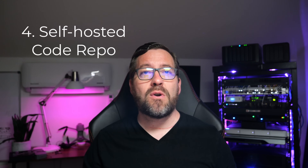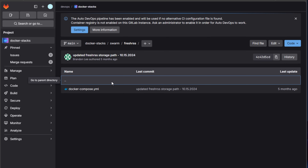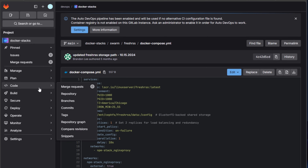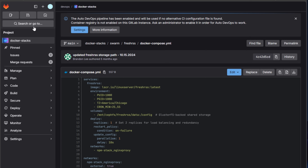Number four is self-host your own Git repository — a great weekend project using something like Gitea or GitLab. You don't have to rely on GitHub. Self-hosting your own code repo gives you complete control over your code. I'm currently using GitLab because it has a native CI/CD pipeline, code scanning, and the ability to host your own image registry for containers you build. This is a critical skill for any IT pro or developer.